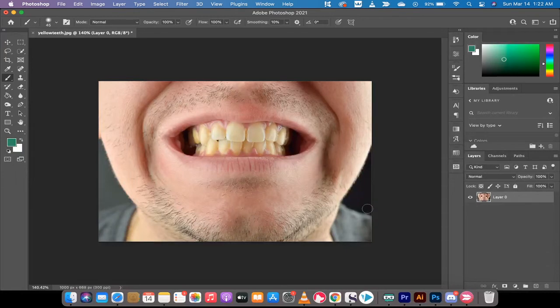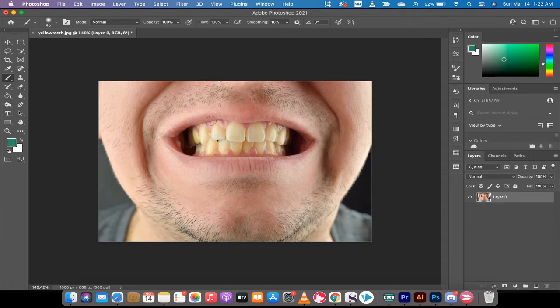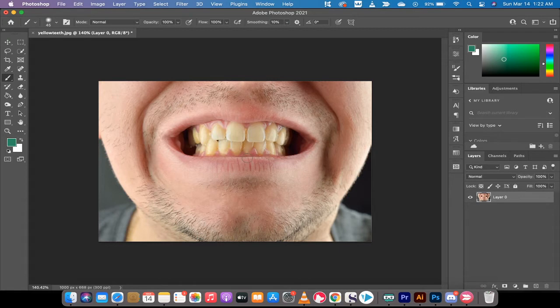Hello everybody, welcome back to another Adobe Photoshop tutorial. This time I'm in Photoshop 2021 and I'm going to show you how to fix yellow teeth fast. I'm going to show you the quick way and then a more involved way, but we're going to get it done in under three minutes.